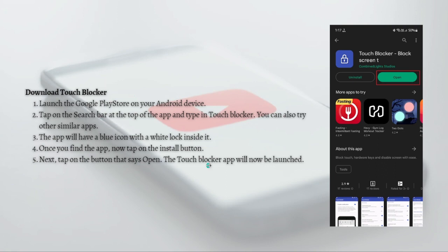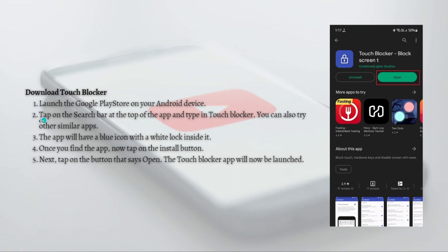For the first part of this video, I am going to teach you how to download the Touch Blocker app, which is the app we are going to use for this tutorial. First, just launch your Google Play Store on your Android device, then tap onto the search bar at the top of the app and type in 'Touch Blocker'. You can also try other similar apps from the results in your Google Play.